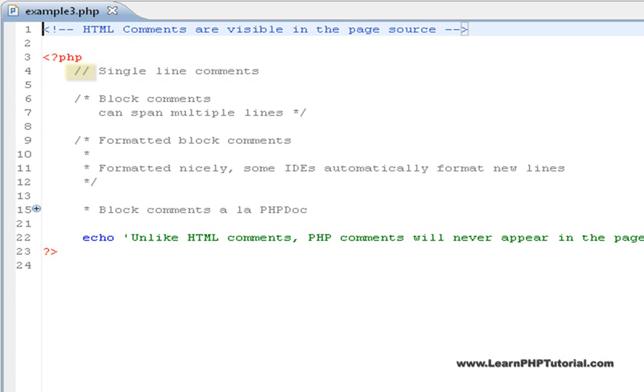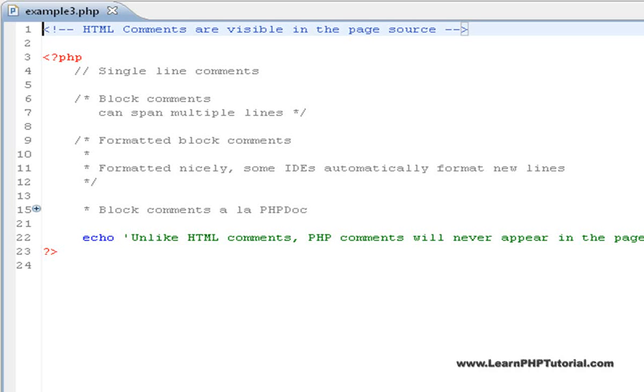Everything following the two forward slashes is considered to be part of the comment and is thus ignored by the web server. Although they can be put anywhere, the best practice is to put them just before the line or group of lines that they refer to.